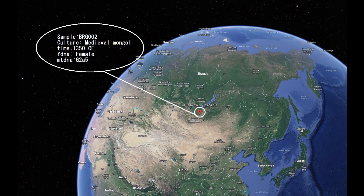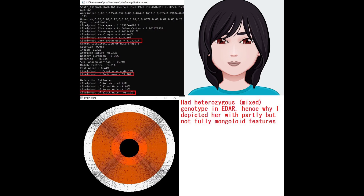Now we're moving on to the third sample, also a medieval Mongol, this time from the north of Mongolia bordering Irkutsk Oblast in Russia, and she is a female. Her predicted phenotype with Nashakot is dark brown eyes, snub nose, and black hair. However, if you look at the nose shape prediction, she has almost the same score for snub nose as for Greek nose - she has the least snub nose of the three samples. I depicted her looking sort of Eurasian - not fully white, not fully East Asian - because she had one derived allele in EDAR.